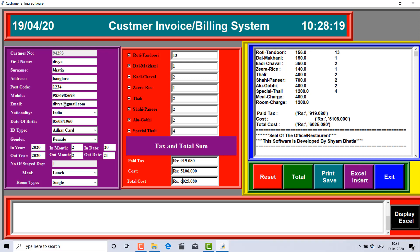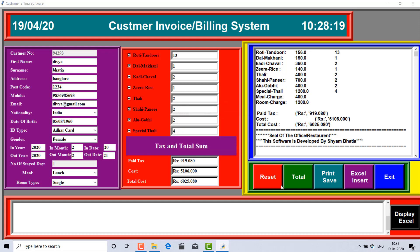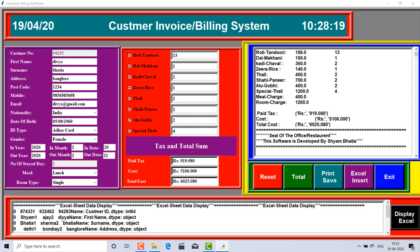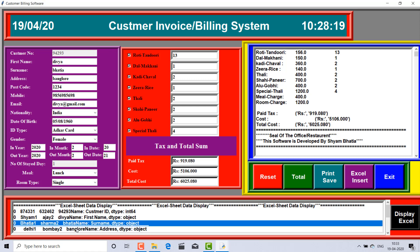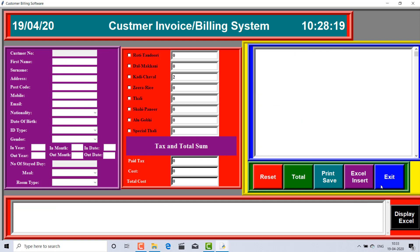But until and unless you insert this data into the Excel database using the Excel Insert button, it will not be saved there. So I click 'Excel Insert' — it asks 'Do you want to insert this data?' Click Yes. Now if I click Display, I find the new entry: Divya Bhatia, Bangalore, etc. This column was not present before — it's now successfully inserted.